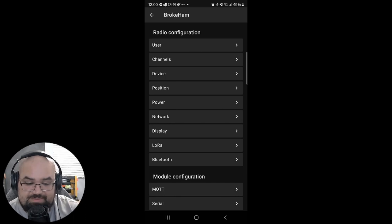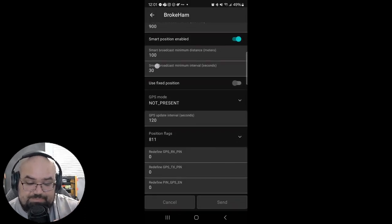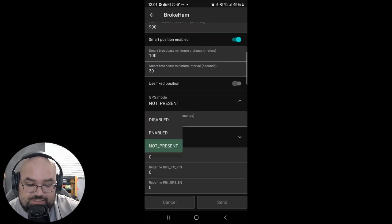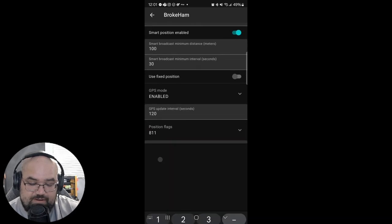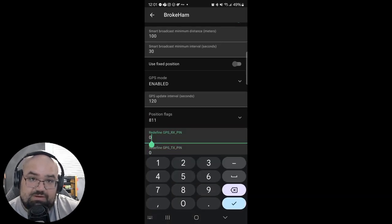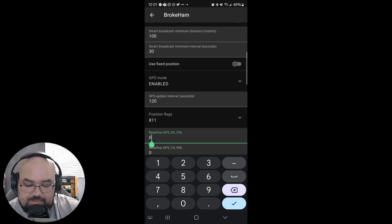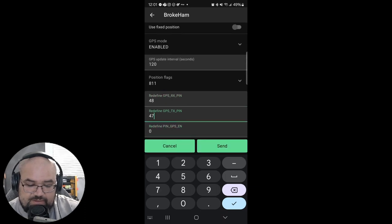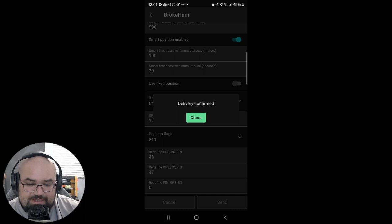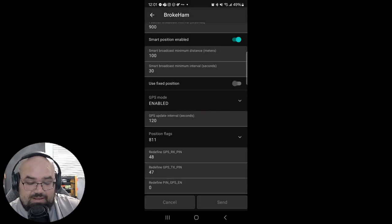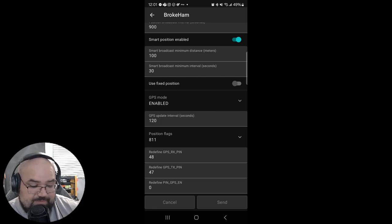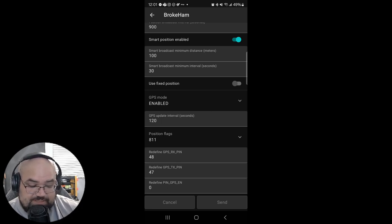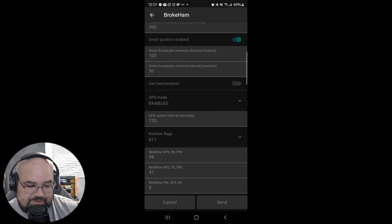And then the rest of these options are fine as default. So next we have position. Since we installed a GPS we're going to set this up. Scroll down a bit to the GPS mode. Change that to enabled. And then we have to set which pin we soldered the RX and the TX to for the GPS module. I believe it was 48 and 47. I might have it backwards. It's okay if you put the wrong ones in. I wouldn't leave it like that but it's okay if you put it in. It'll just come up and it won't find your position.